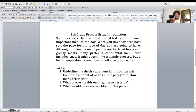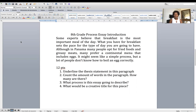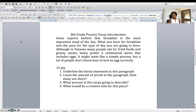Number two: count the amount of words in the paragraph. How many are there? You do not count the title — 'Eighth Grade Process Essay Introduction.' You just count from the word 'some' to the word 'correctly.' This is important because in your assignments I have been telling you the amount of words I want, and most of you have not been following that instruction. Count every single word. If you want it to be easier, you can shade that part as if you're going to copy and paste it — the Word program will tell you how many words are in that paragraph.